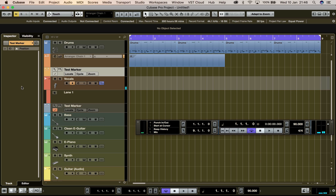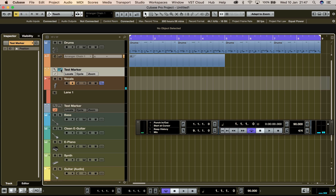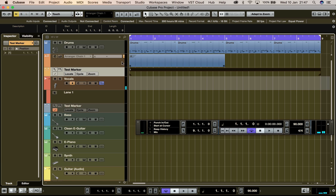There you have it — your marker track. If you look over to the left in the track inspector, you'll see your Test Marker section, and once we've started adding markers you'll see information there as well. Now we want to create a cycle marker, which is essentially the section where you're going to be doing your multiple takes. To do that we just click on the Add Cycle Marker button right here, and as you can see we have our first cycle marker.